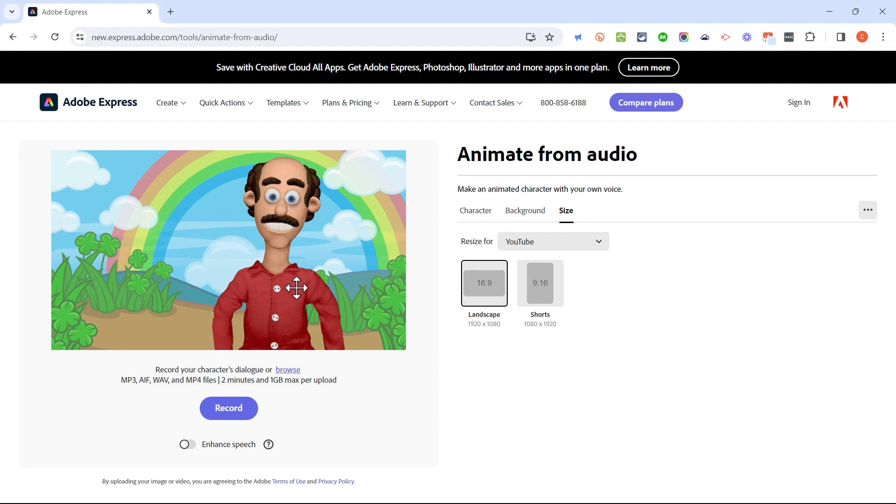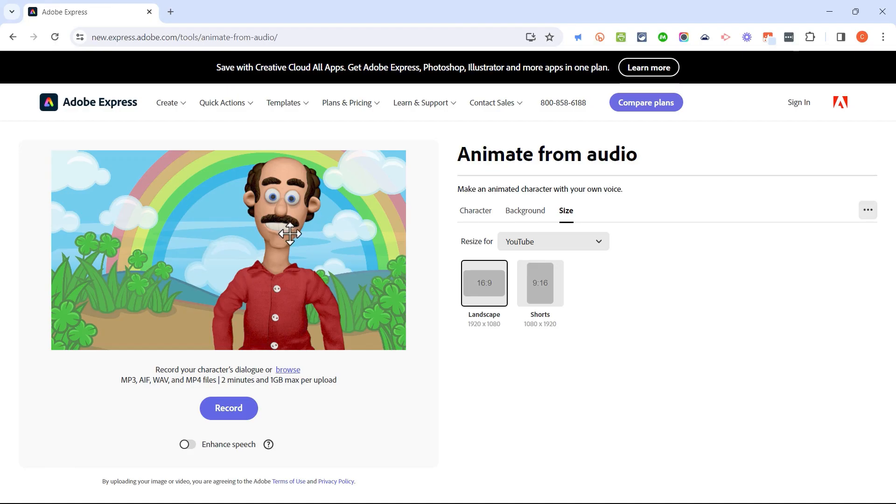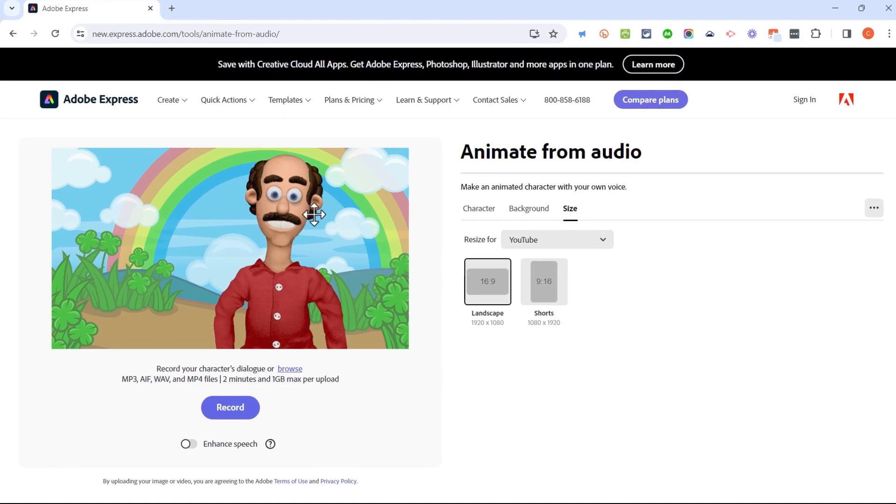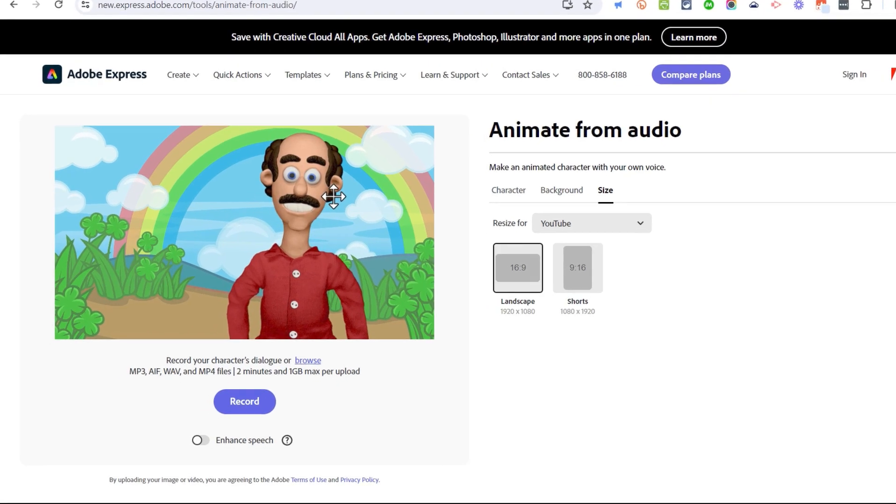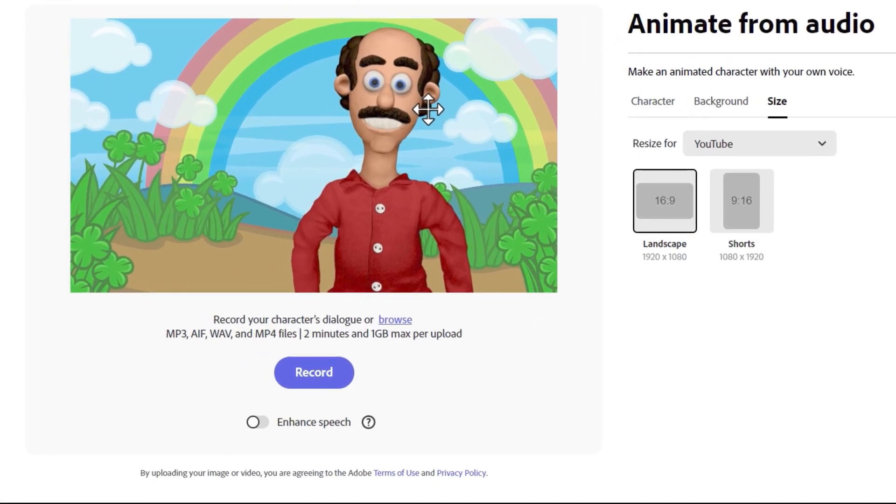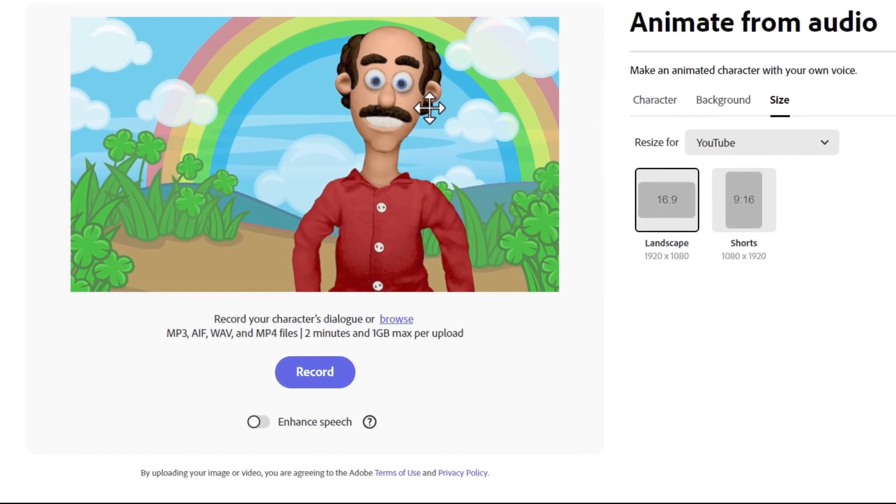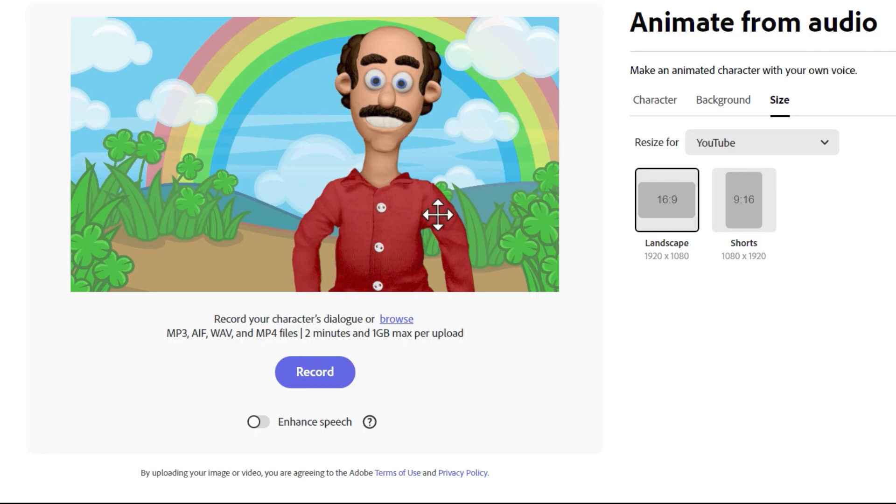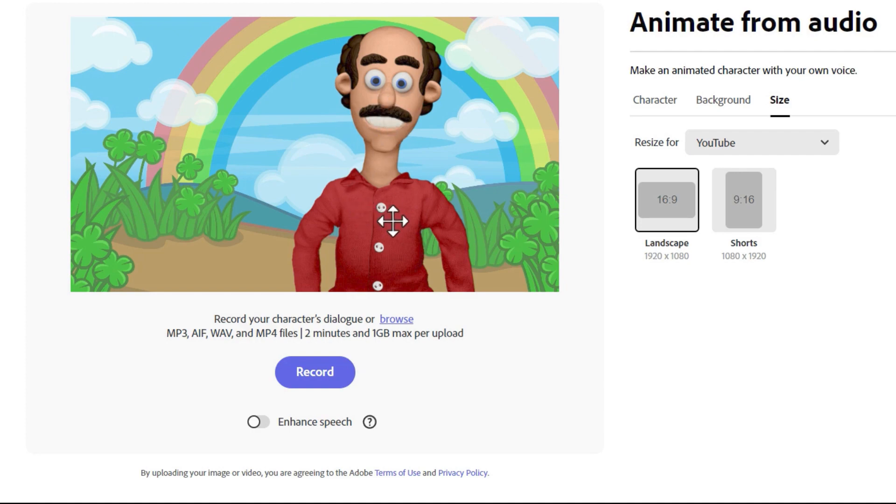Now, not only that, but Adobe Animate from Audio uses artificial intelligence to help determine what the character does as your voice plays. So in addition to the mouth matching my voice and being synced to it, he's going to blink, he's going to move his arms around and move his head around a little bit, all depending on the inflection of my voice, the volume of my voice. If I am excited and animated in my voice, he will move around a little more and show some of that energy. If I'm very calm and relaxed, then that also will be reflected in the motions of this character. So pretty cool that it's got artificial intelligence built into it.